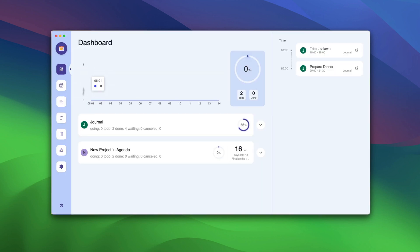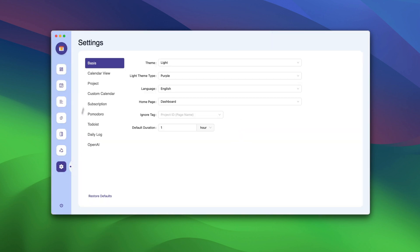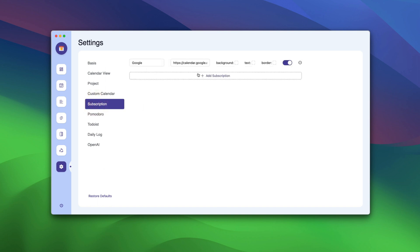Go back to Agenda, click on the Settings icon, click on Subscription, Add Subscription and name it like before. Now, paste your URL.